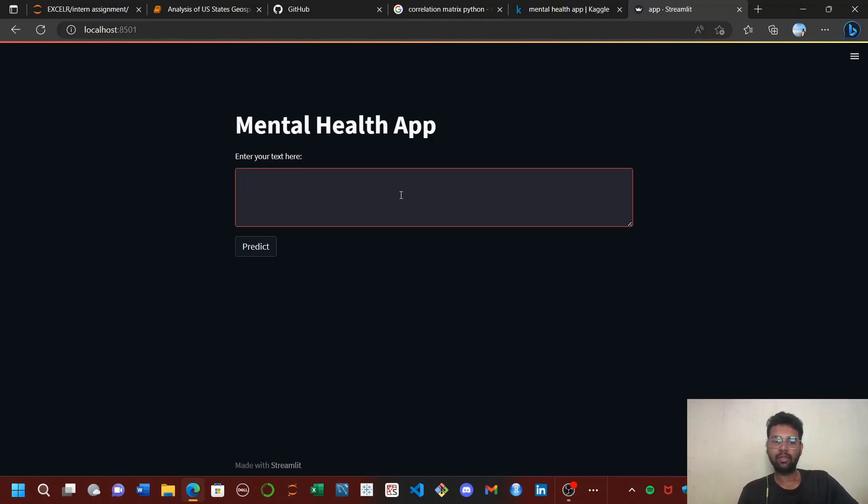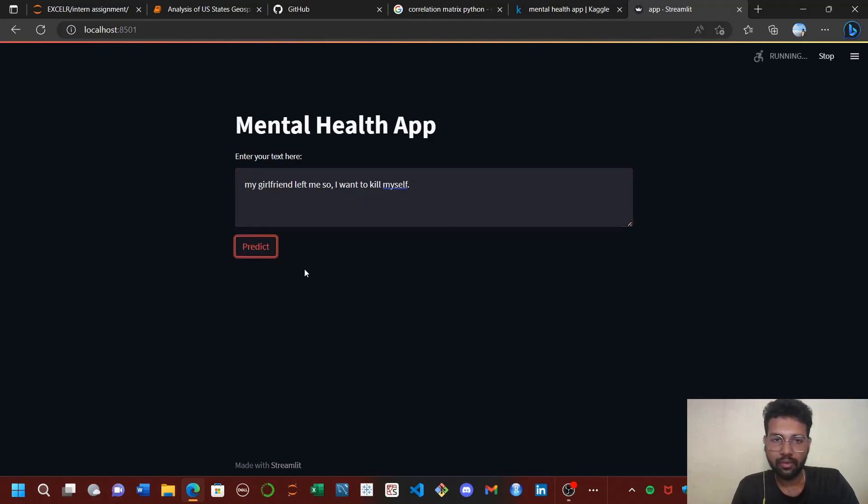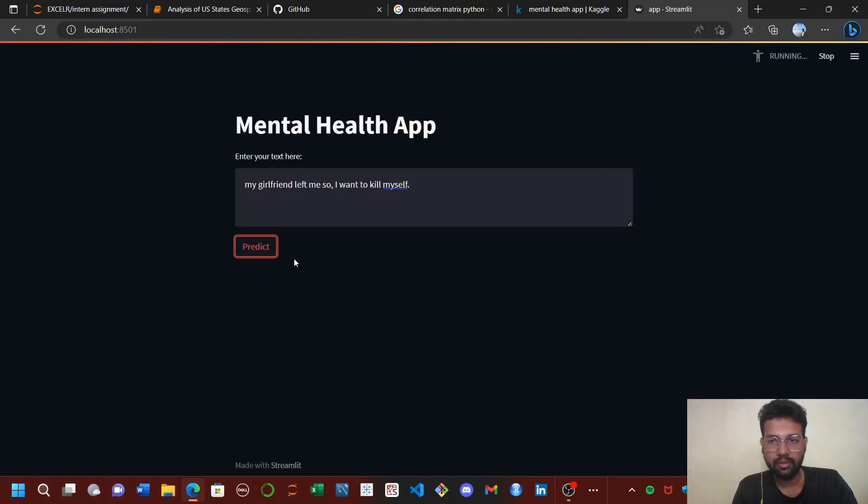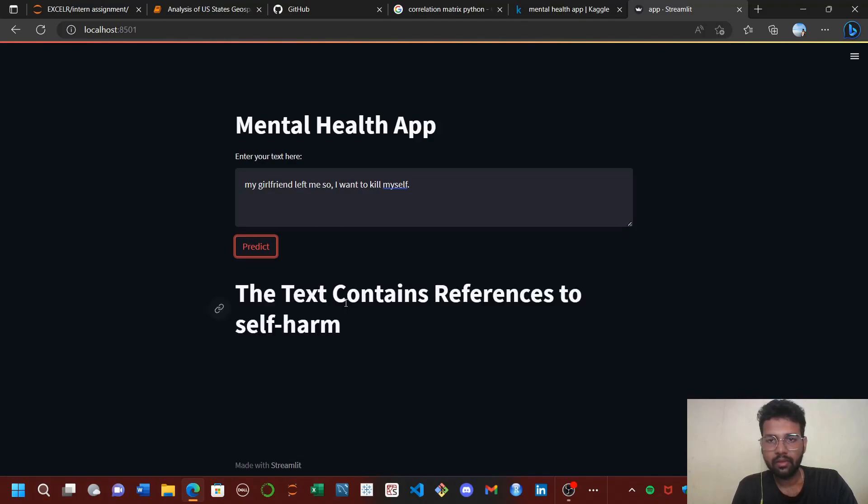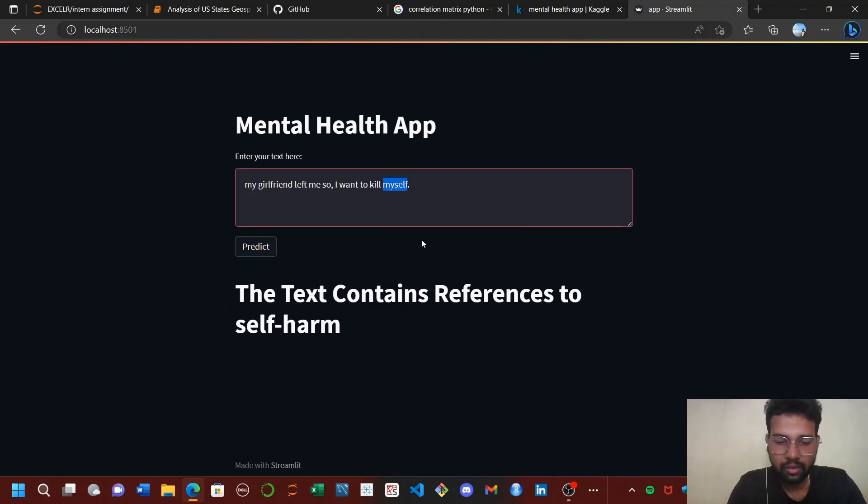Here's a look. I'm going to pass a statement like 'my girlfriend left me so I want to kill myself.' This is actually a self-harming statement, so let me see what happens. It's going to take some time. Okay, the text contains reference to self-harm.